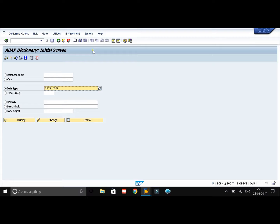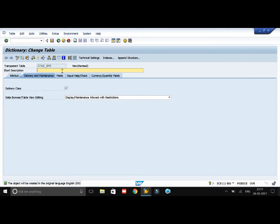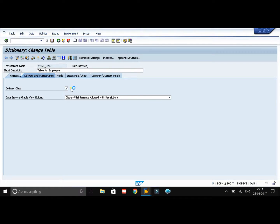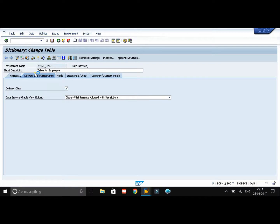Now we will see how to create a table. For this, select the Database Table radio button, enter the name of the table, and click on Create. First you need to give the short description for this table. You also need to select the delivery class — I will select Application Table, and then move on to create the fields.